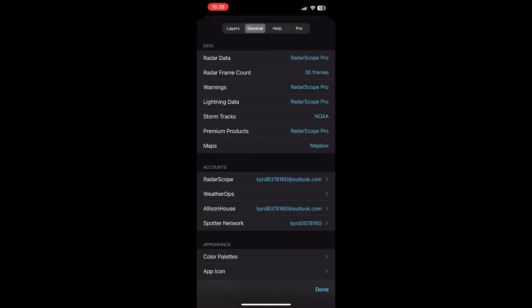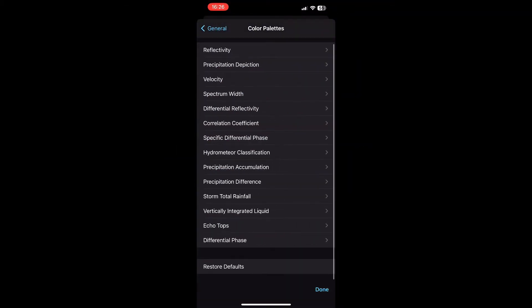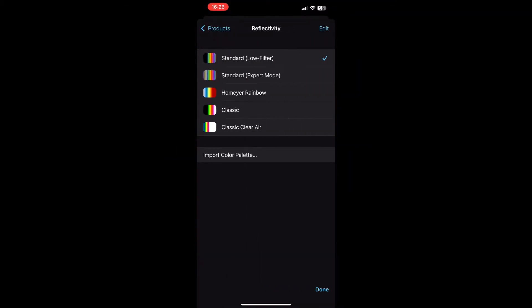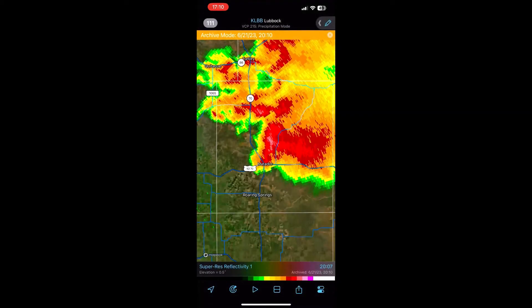You also get custom color palettes. You can choose whichever one you want — for reflectivity, you can do low filter, expert mode, and many other options. You can also build your own, which we may show you in a separate video.